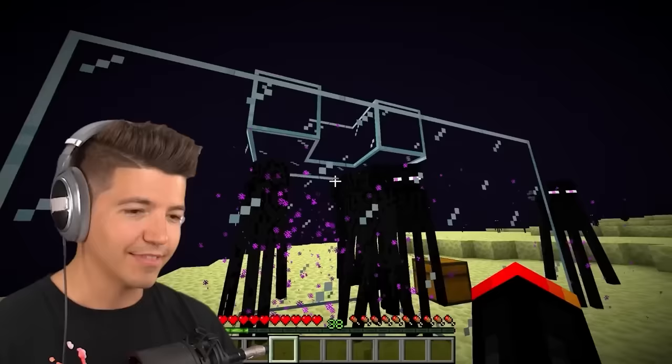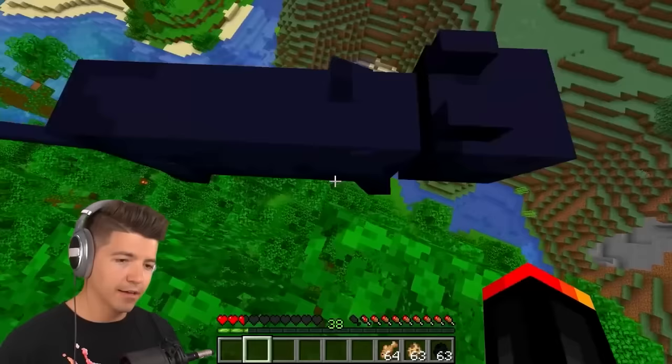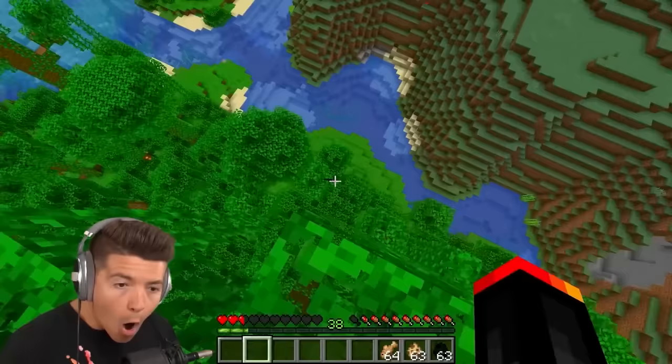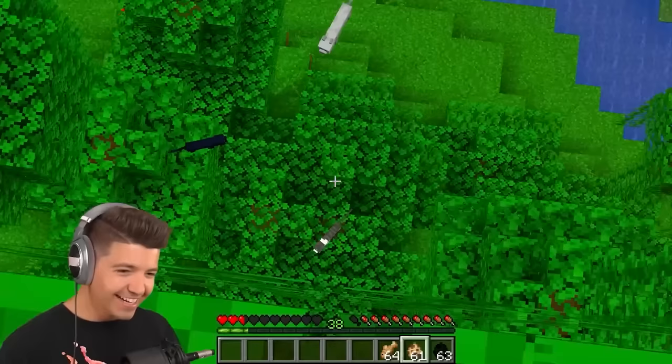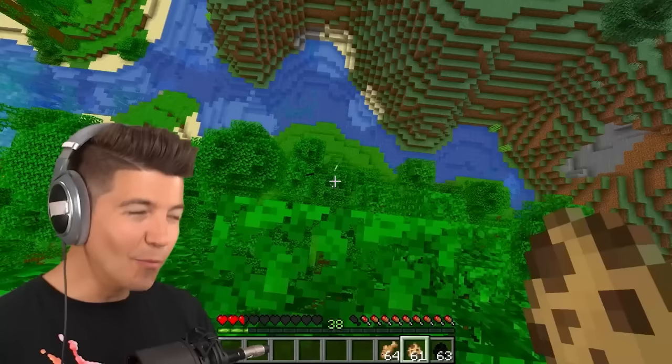Cats in Minecraft don't take fall damage. What? I did not think this was going to work! Are you kidding me? What is that? Why?